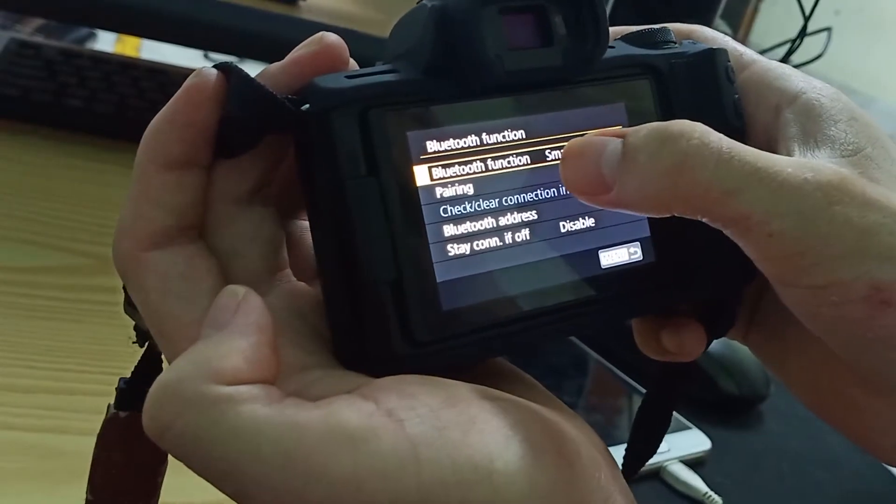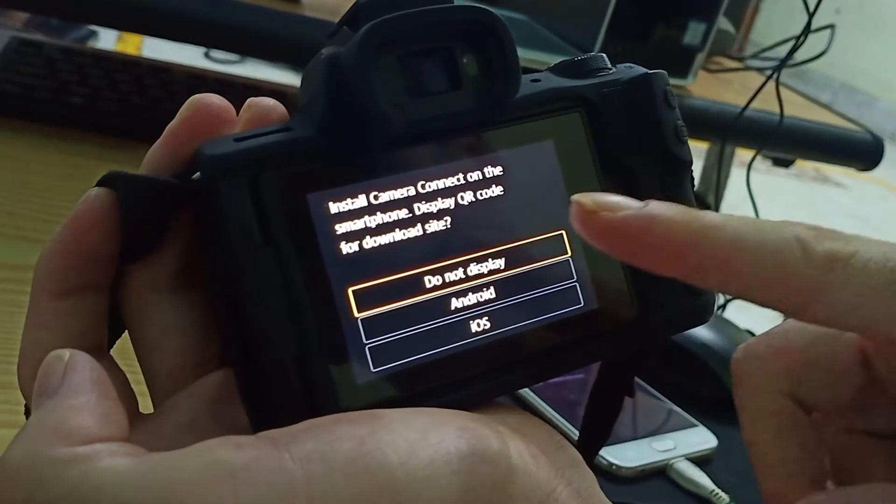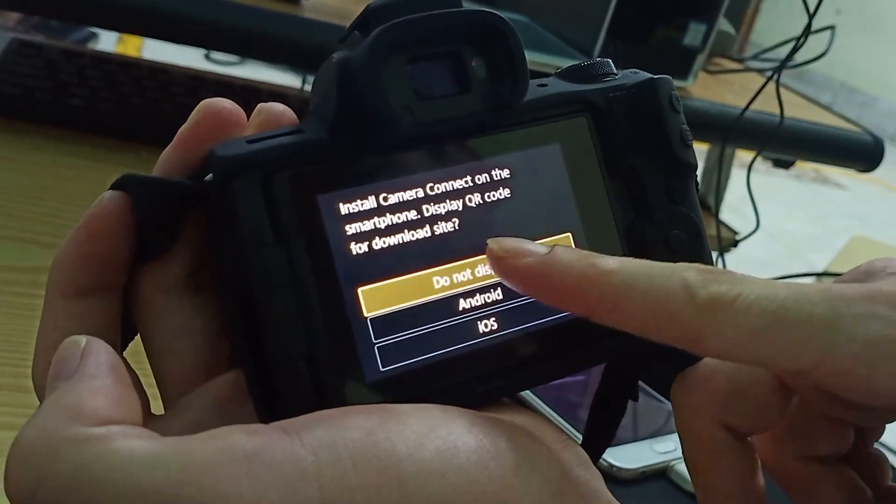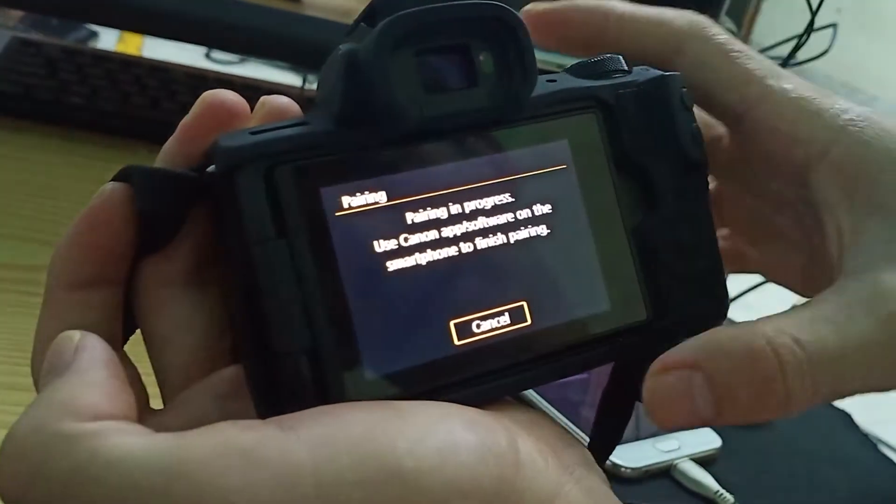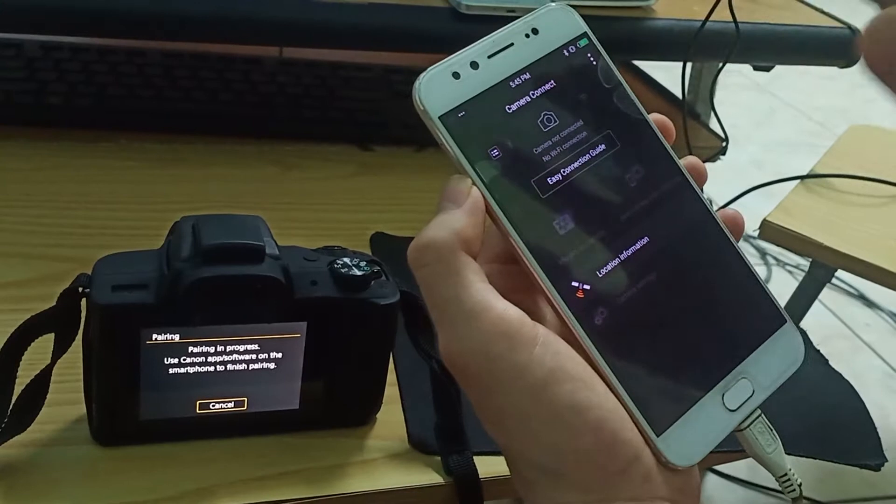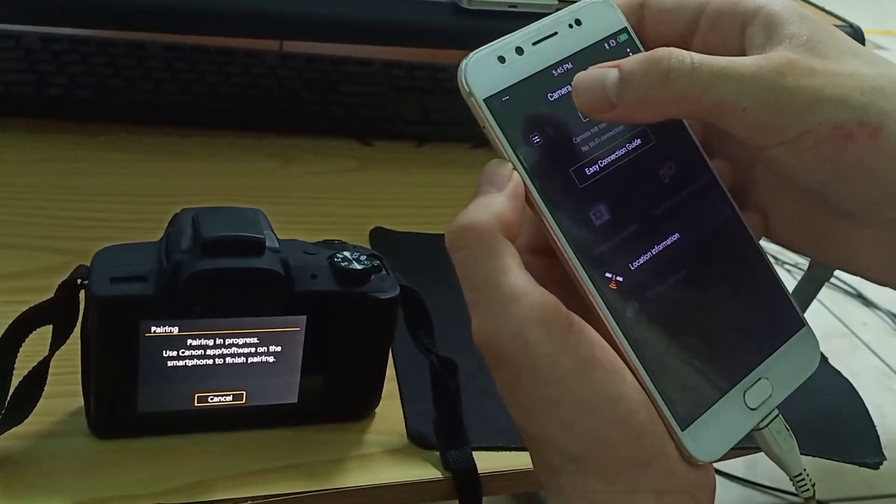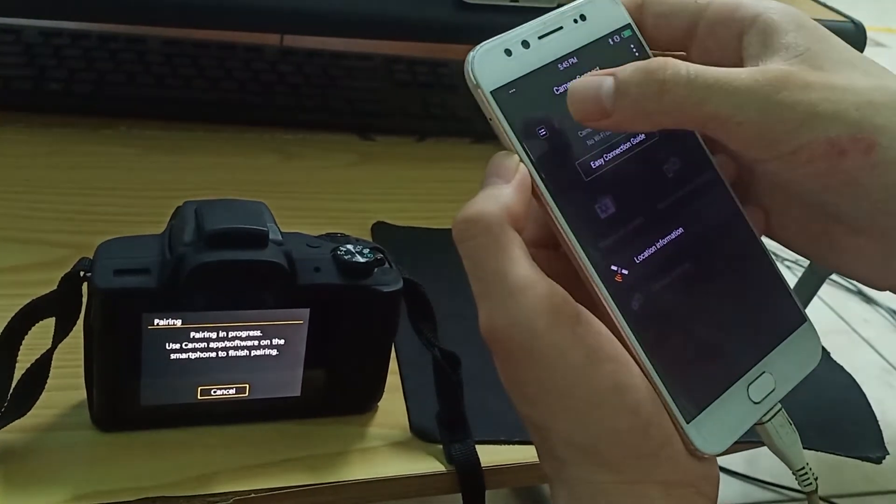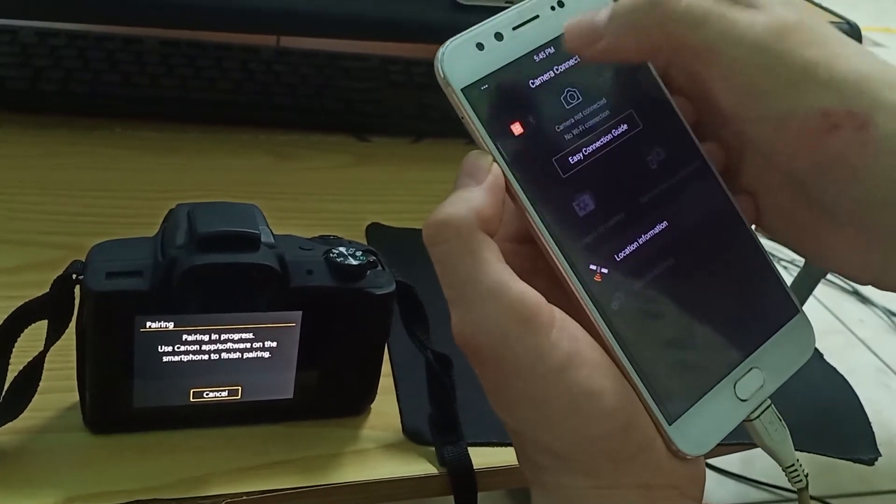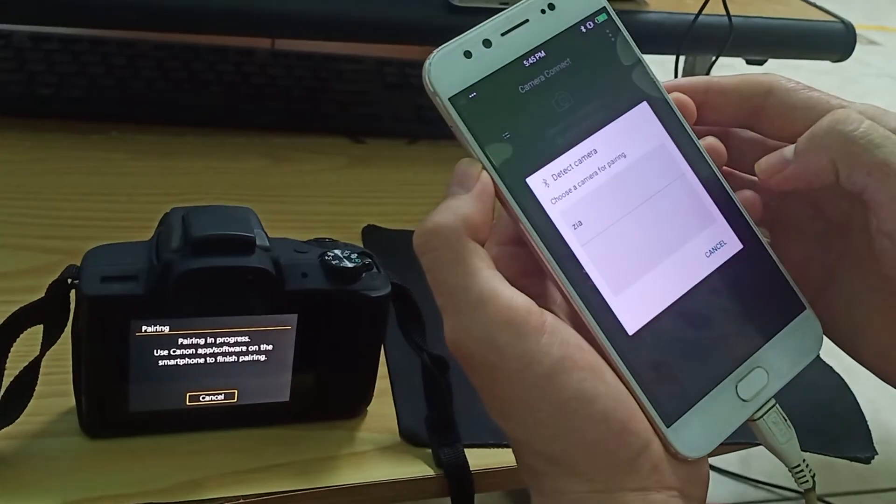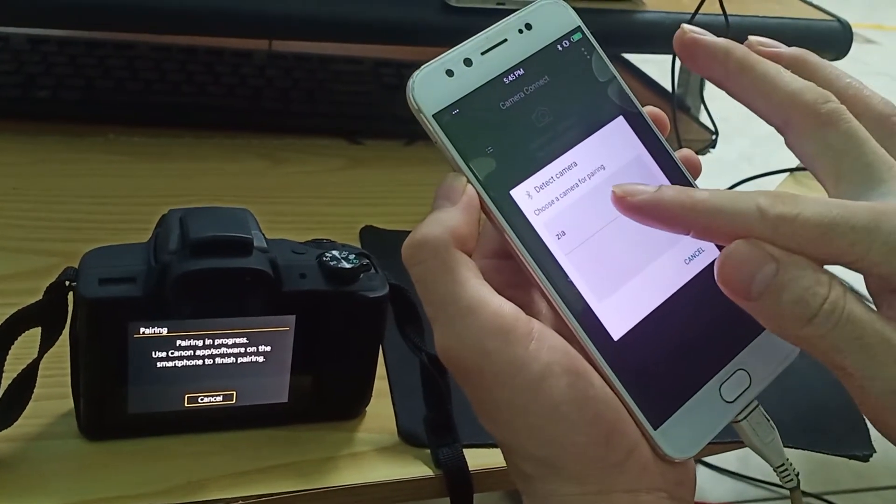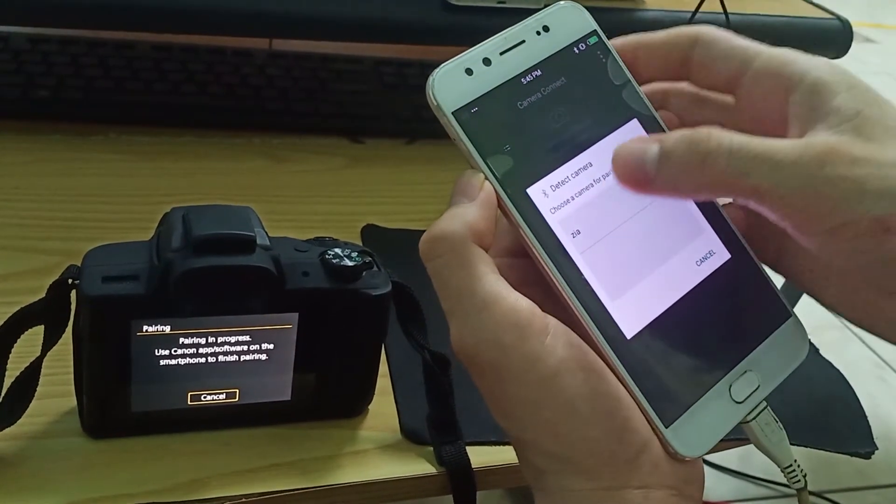Then click on pair. Here, click download display. Take your smartphone and open the application you already downloaded. Click scan, then click on your camera name. It might be a different name. Click on it and it's pairing.